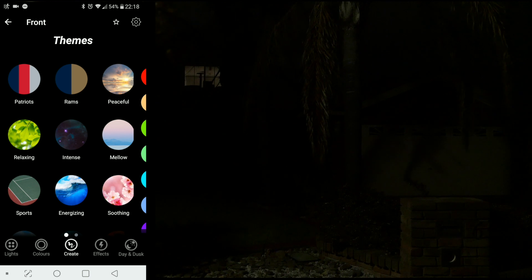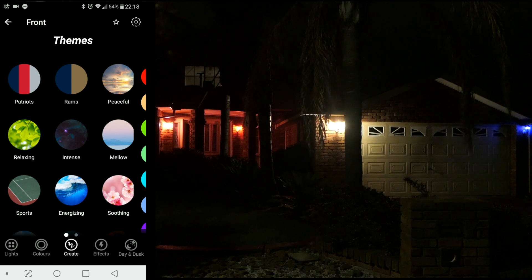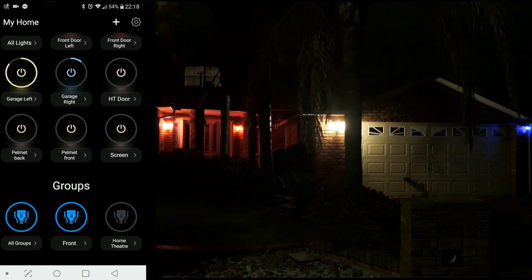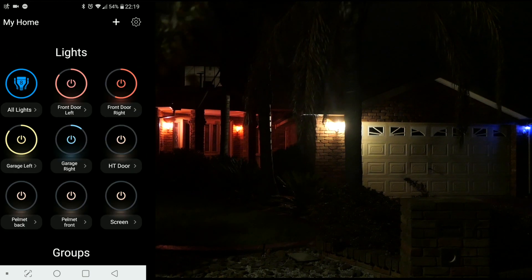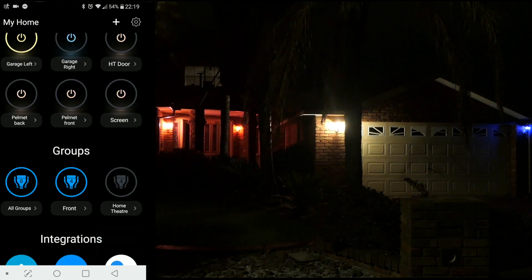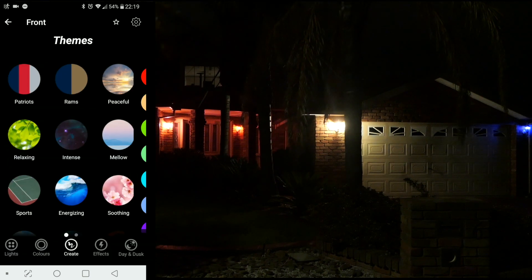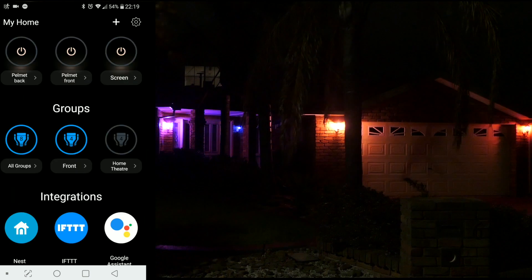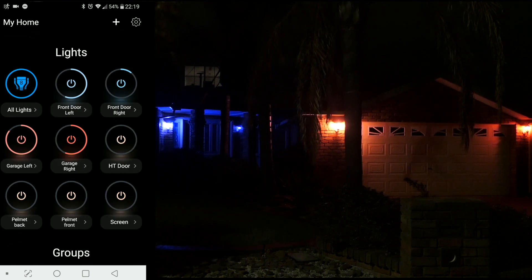Coming back over to the create themes area, if you click on one of these it actually changes all the lights and considers them as one whole. So if we come back to the front screen, you'll notice that the light variables are actually different. If I jump back into that theme and click on the Peaceful again, it will actually change the organization of the colors and the light intensities.